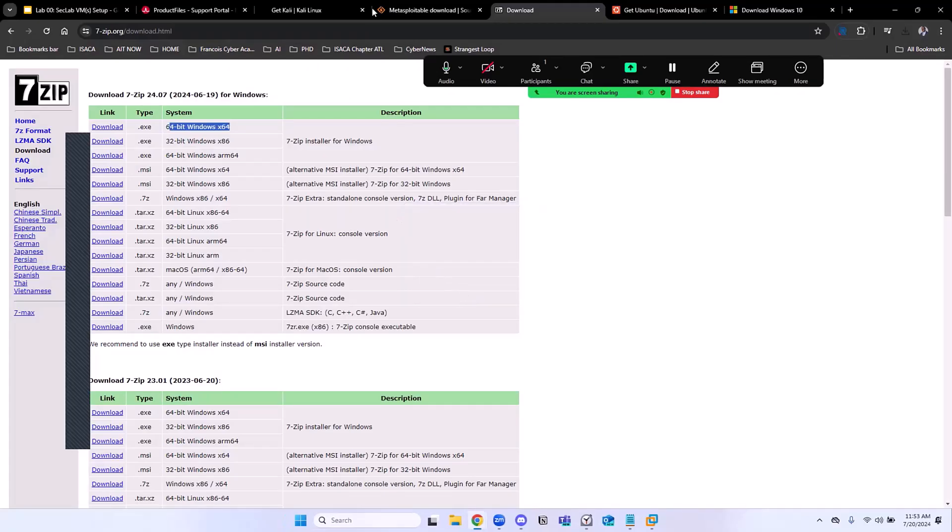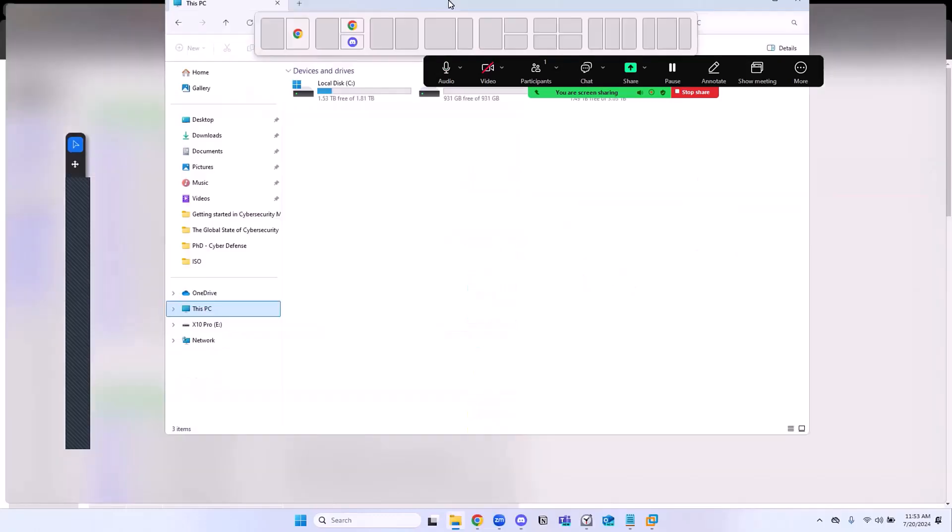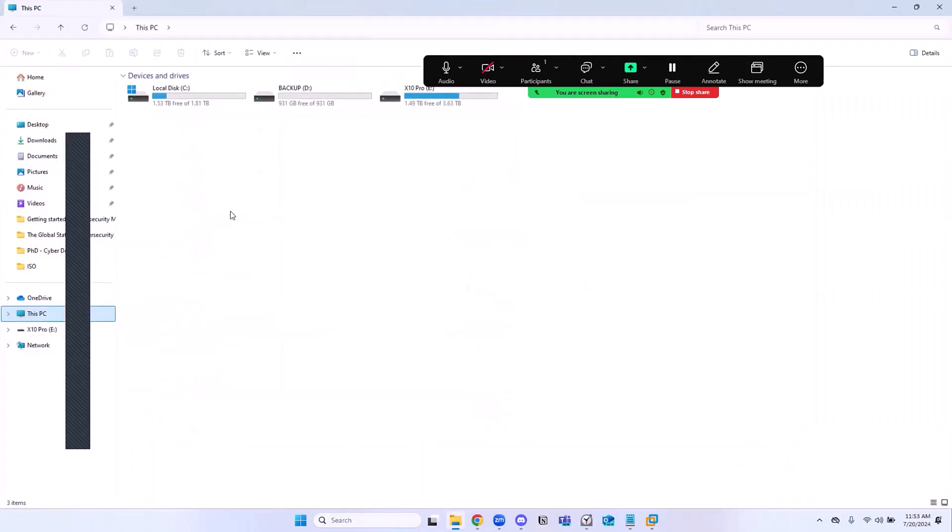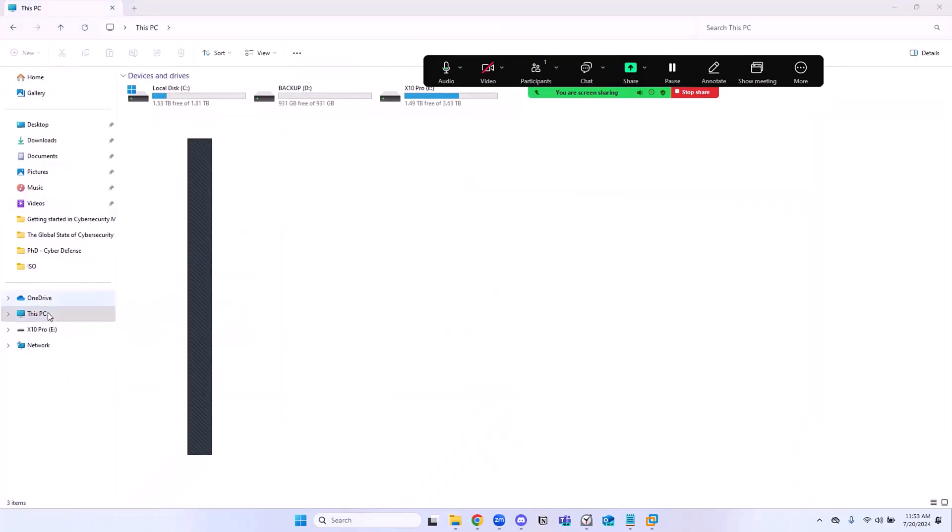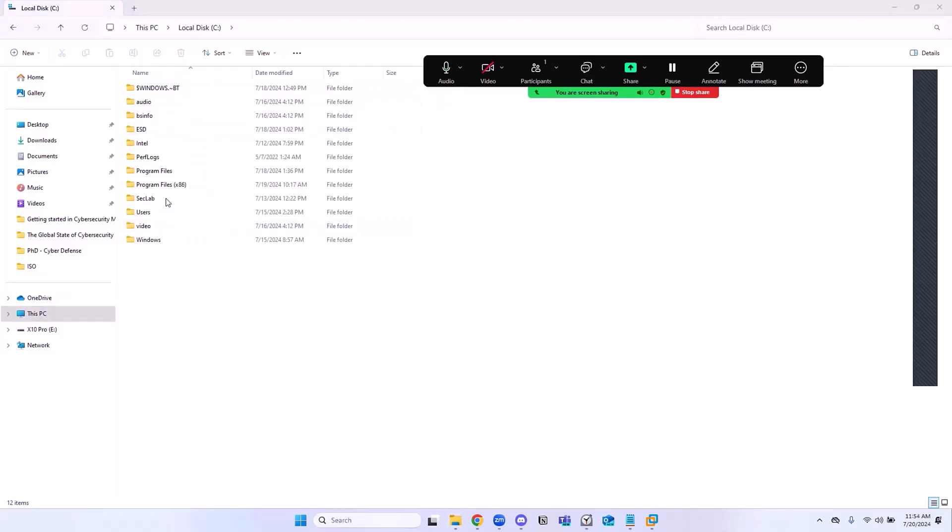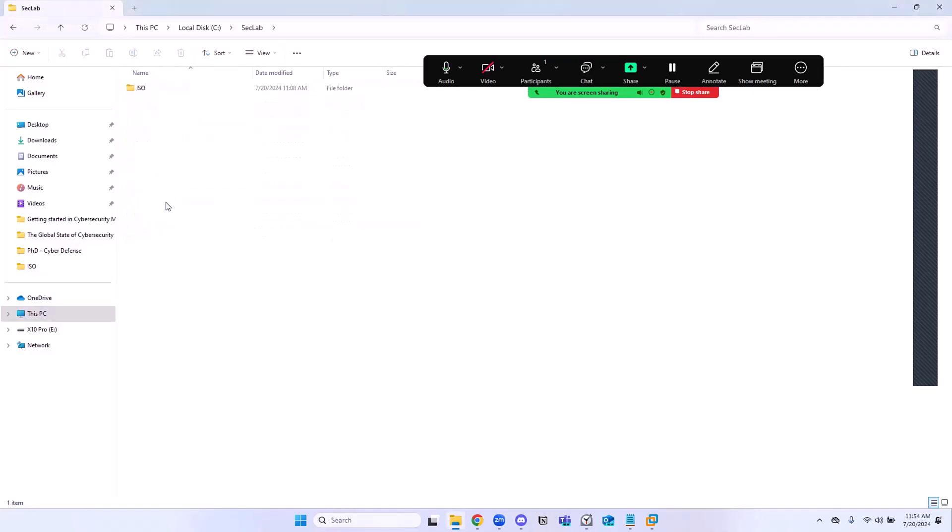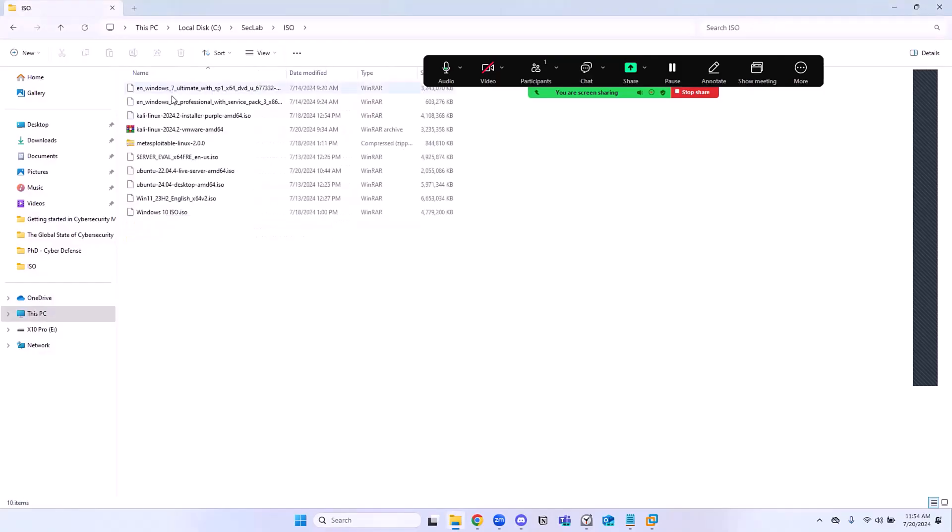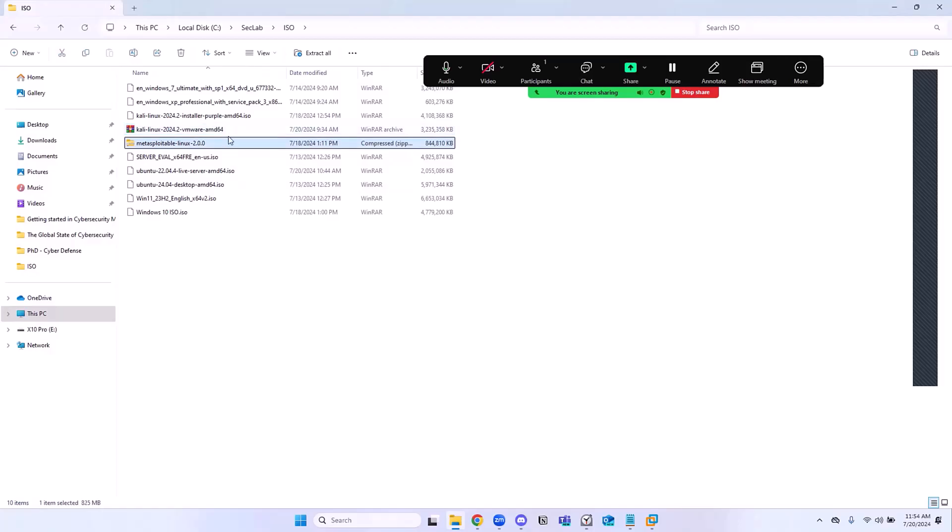Now we have those two downloaded. Let's go where we've saved this. I'm going to open my File Explorer. File Explorer, go to This PC. I'm going to click on the C drive. And here I'm going to go to SecLab, open the ISO. We're just going to be working with these two files right now.